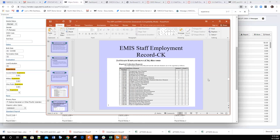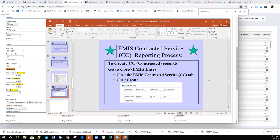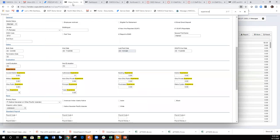CC records are pulled in for contract-only staff records and are reported during both the initial window and the final L window. The guideline for CC records is that they're used for reporting staff contracted from a non-EMIS reporting entity. Many districts hire third-party contractors for transportation, custodial, or food services — those need to be reported using CC records.